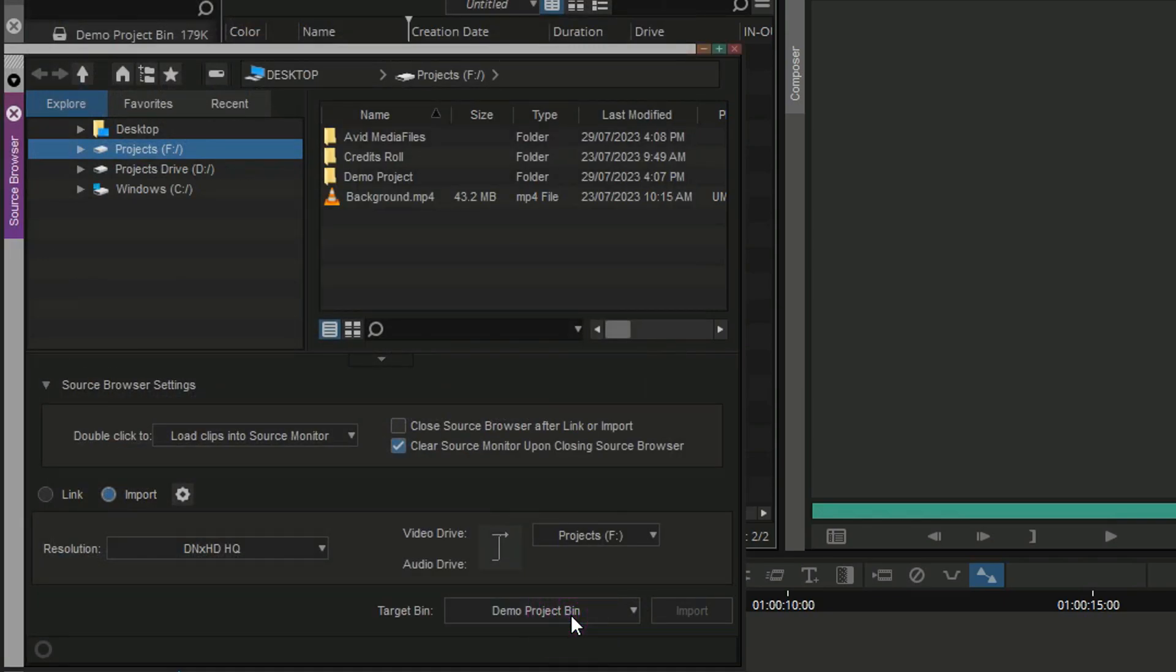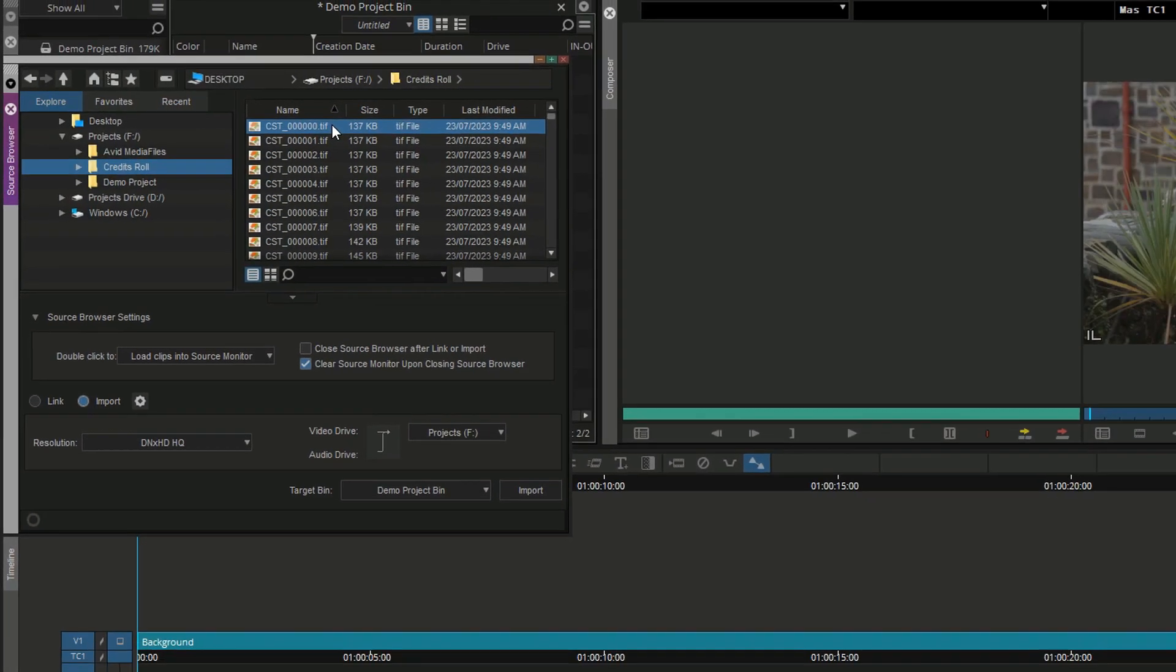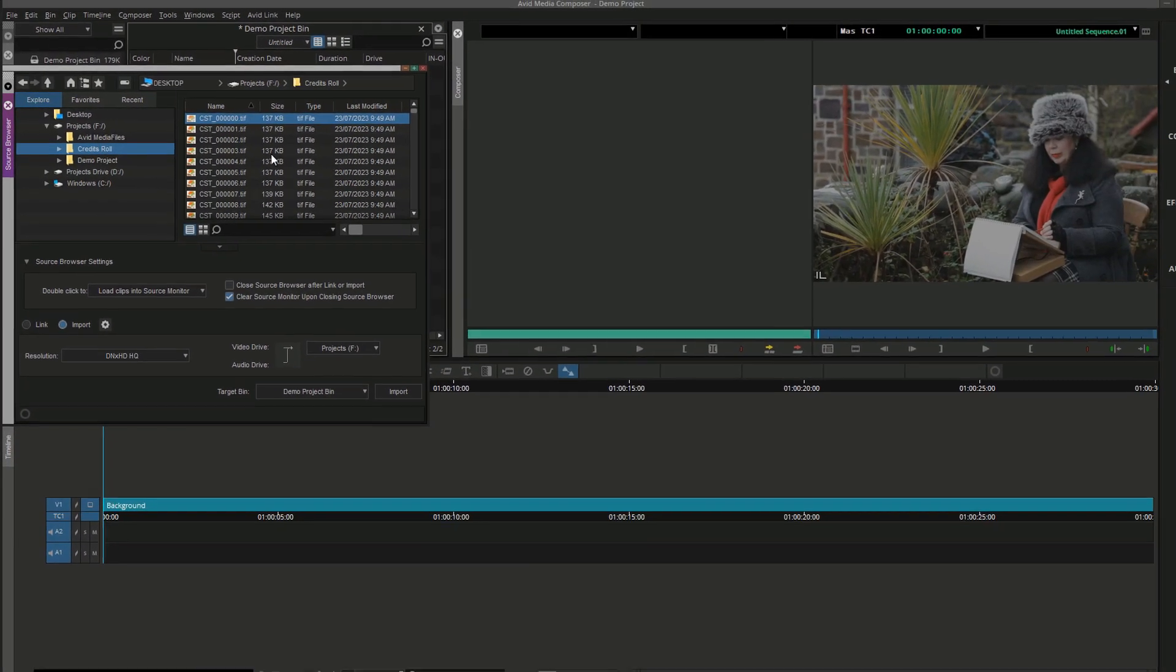Next, open the folder containing the Cinecast credits roll, select the first file in the TIFF image sequence and click on Import.